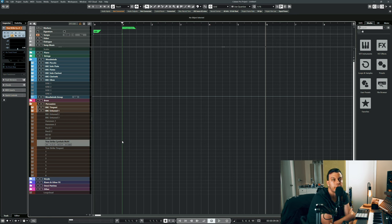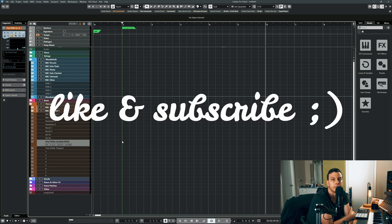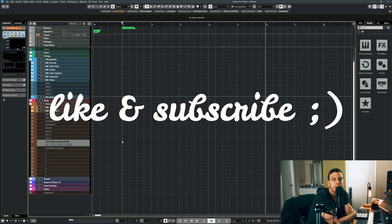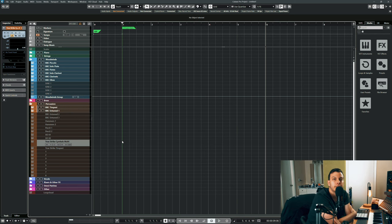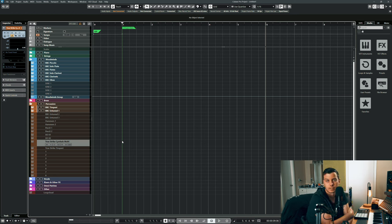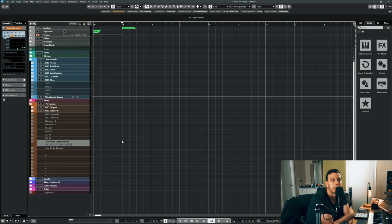I'm going to do more of these videos in the future. So please like and subscribe. Two years later, this library is still kicking ass and it still has a nice home in my template. Let me know in the comments what you think about it and how you use it.